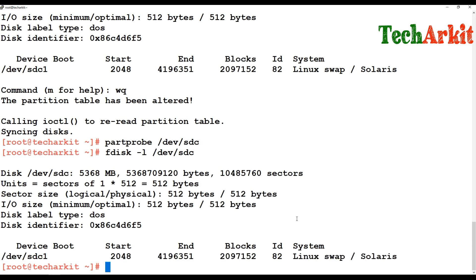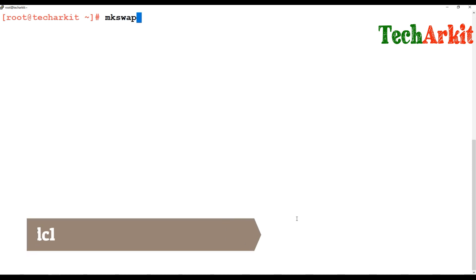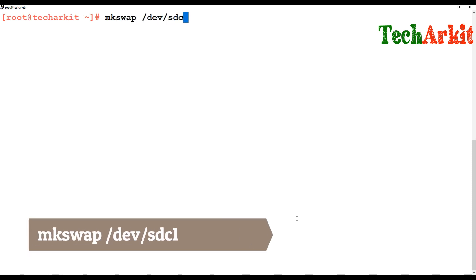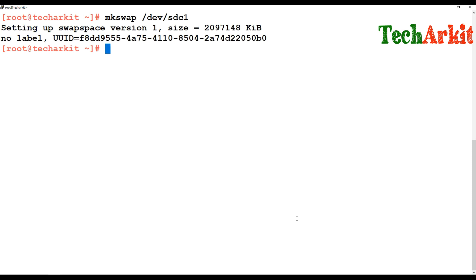Now, in order to make this a swap partition, you have to make the swap file system on that disk so that it becomes a swap partition. In order to do that, you have to use the command: mkswap /dev/SDC1, which sets up the swap settings on that particular partition.